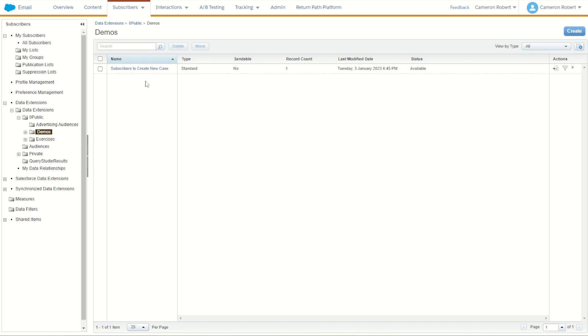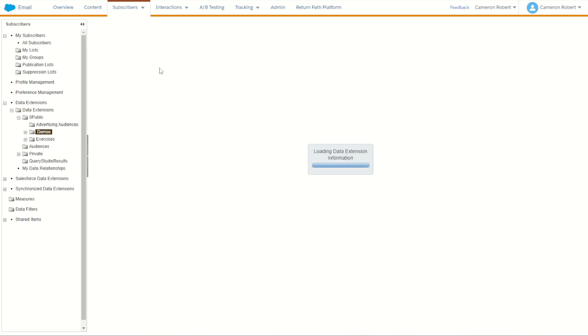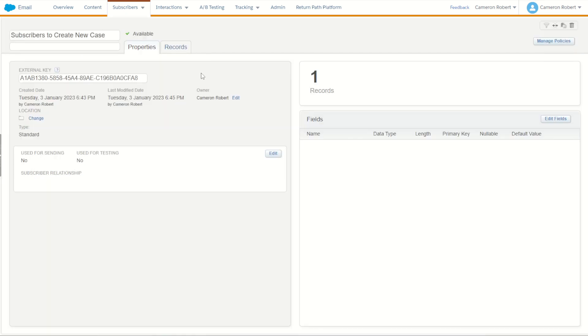I've got here a data extension which is my subscribers to create a new case for. This data extension could be populated by an SQL query or by a filtered data extension, the goal here being a list of subscribers I need to create a case for.